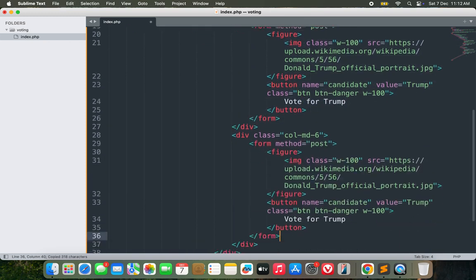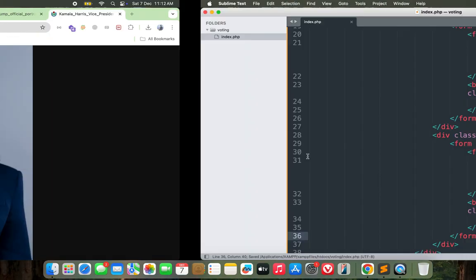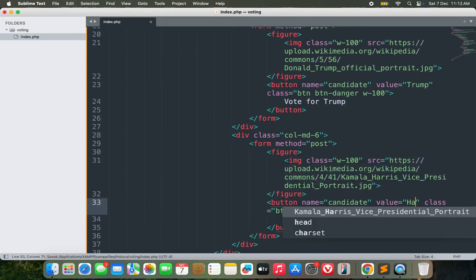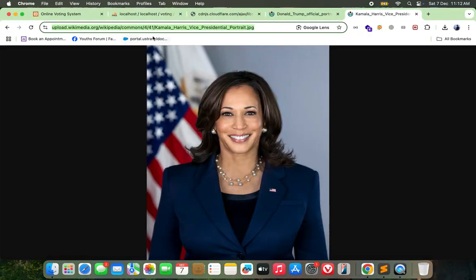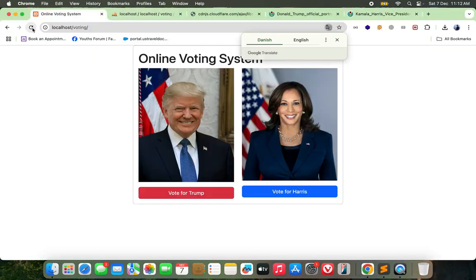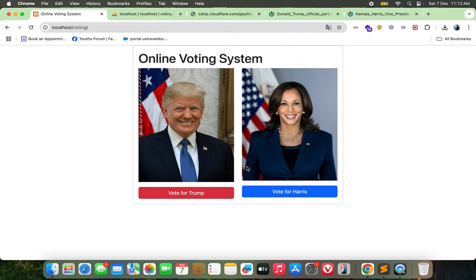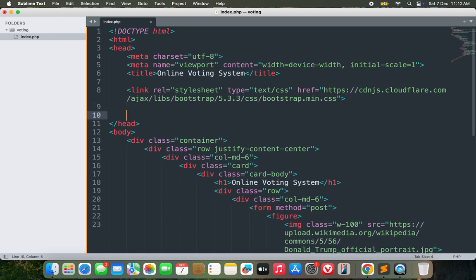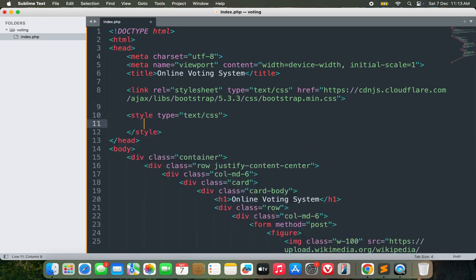In the second column I'll add the photo of Kamala Harris. The button label will be 'Vote for Harris' and instead of danger I'll use 'btn-primary' for blue, because she is representing the Democratic Party which is denoted by blue color.